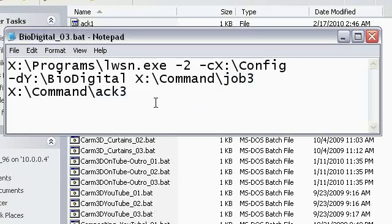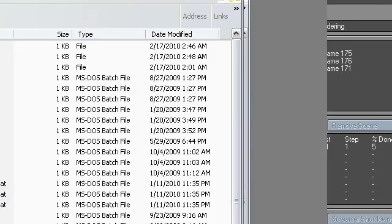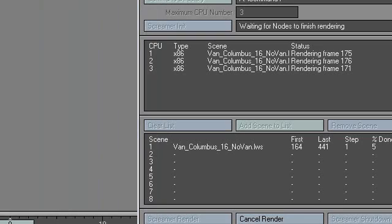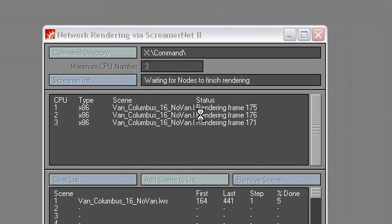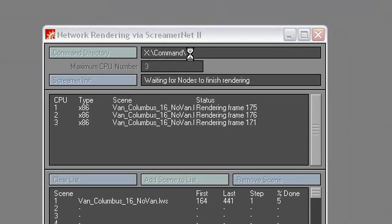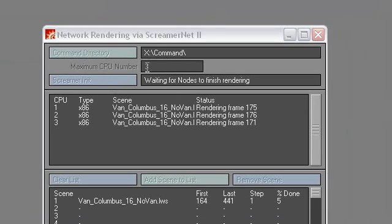Now I'm not going to run this because I am in the middle of a rendering session. I don't want to screw anything up. But basically, what you do is you will run Network Render. That will bring this panel up. Make sure your command directory is that same command directory that we set up earlier. You may need to change your maximum CPU number inside of LightWave Options, Screamer Init, Initialize.